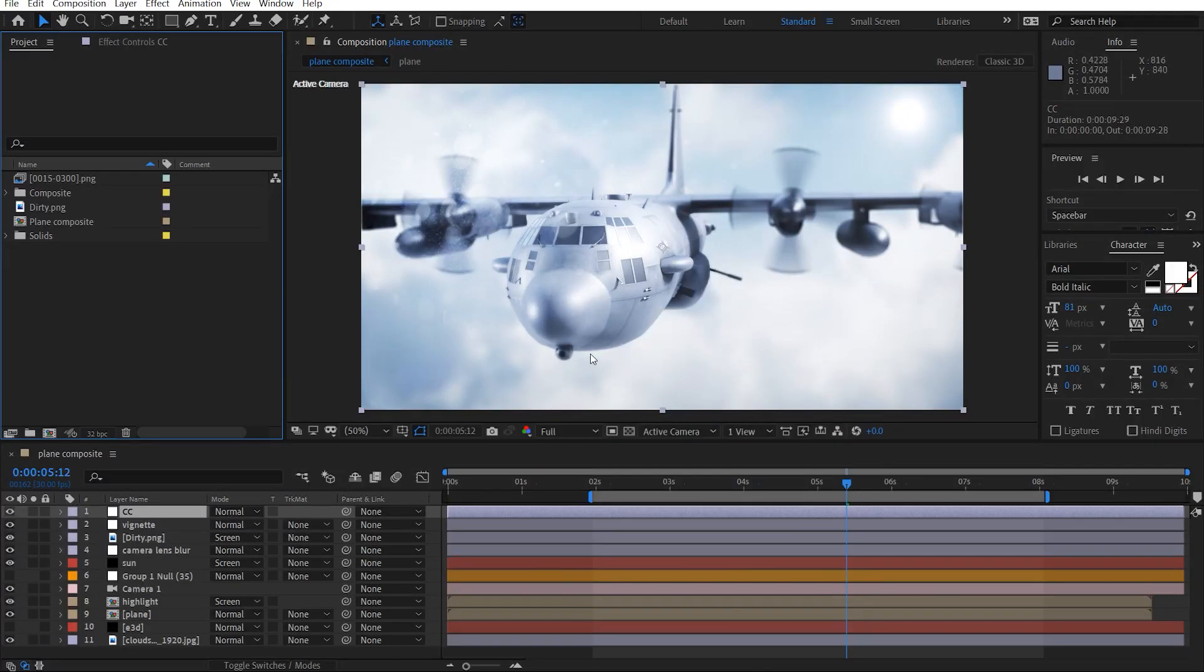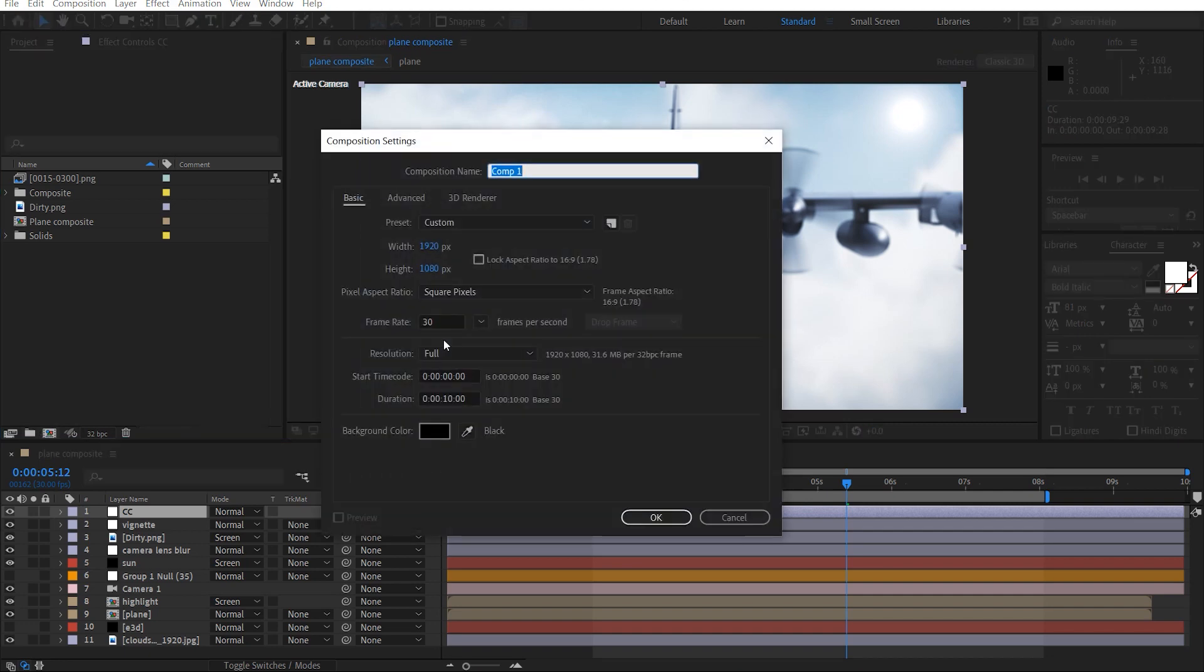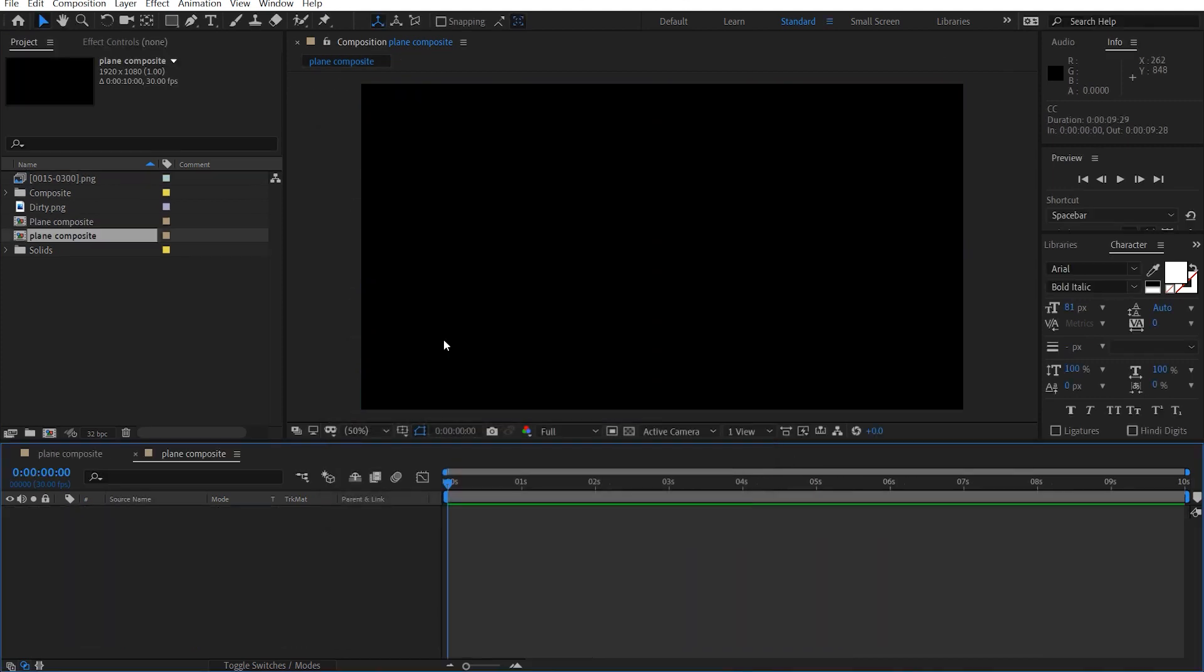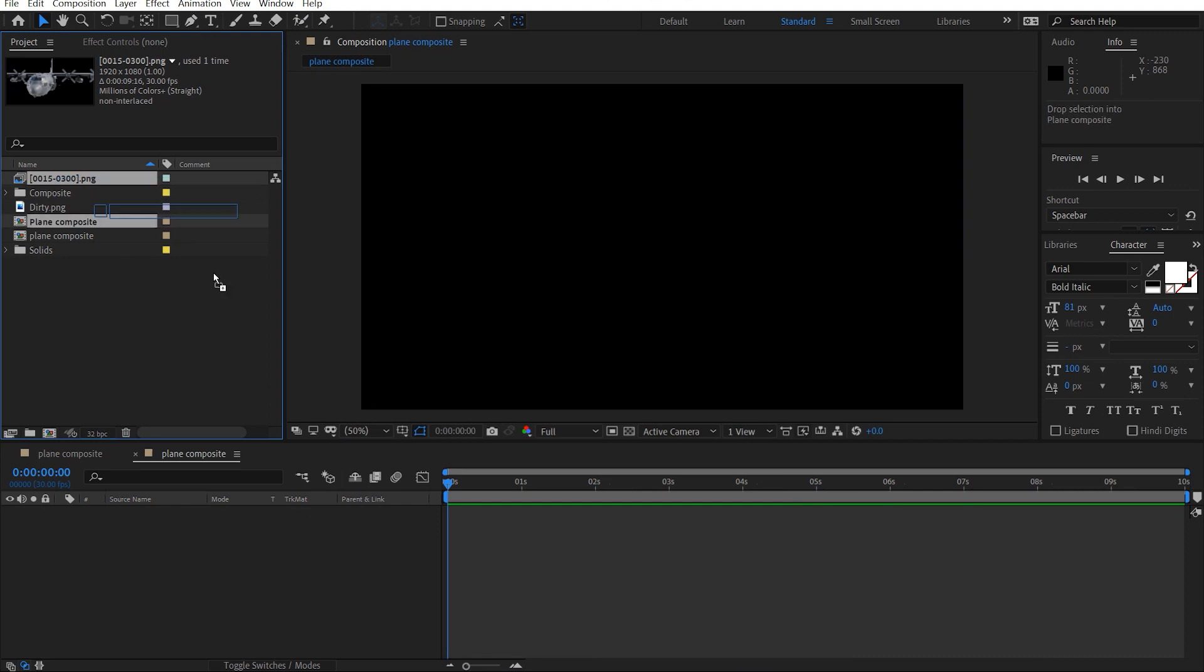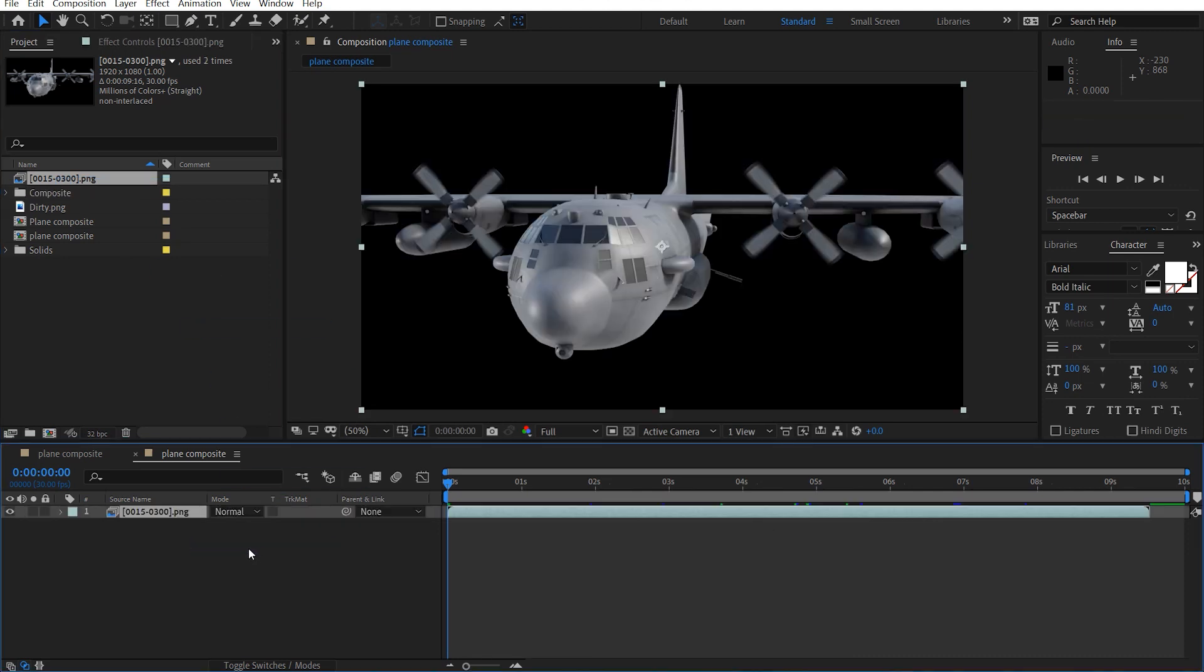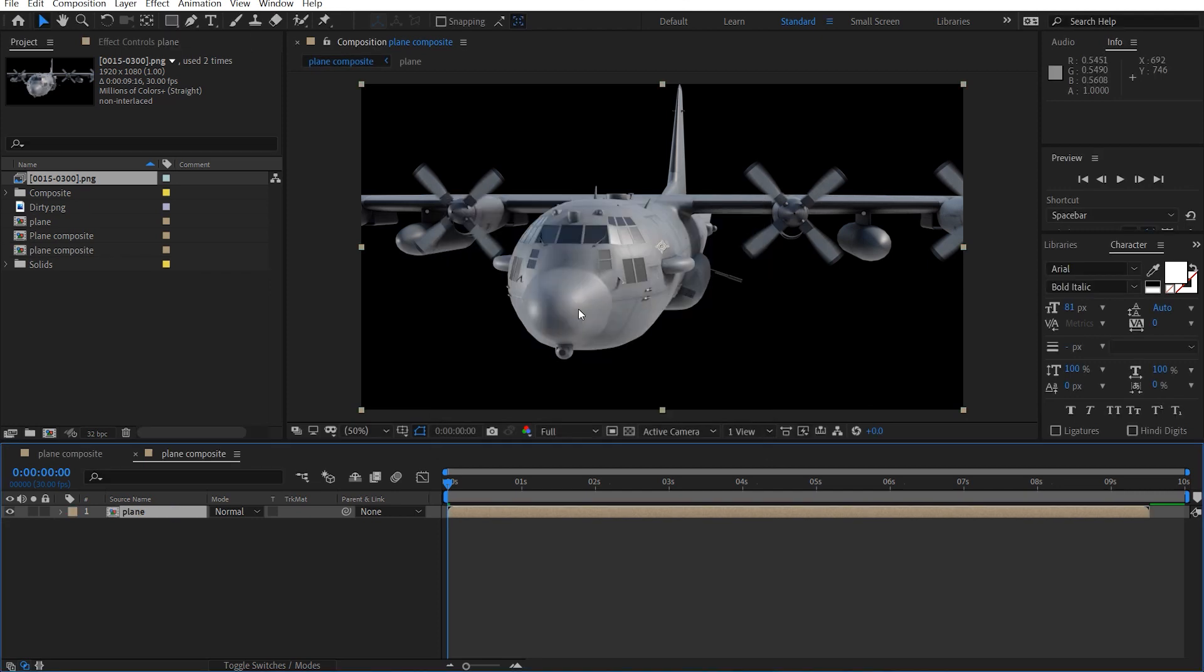So let's go ahead and composite our plane. Be sure to have your color depth to 32 bits per channel. Let's make a new comp. I'm going to call this plane composite. Now let's import our sequence inside here, and I'm going to pre-compose this. I'm going to call this plane.